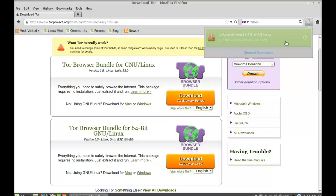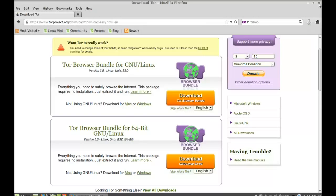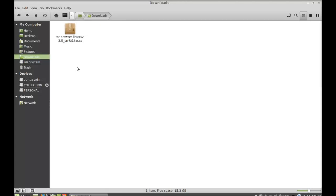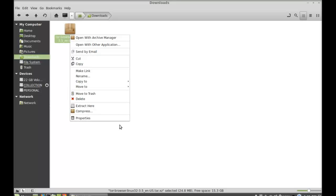It's downloaded. Now I'm going to close the internet browser. This is the tar file that I just downloaded. Simply extract it here.